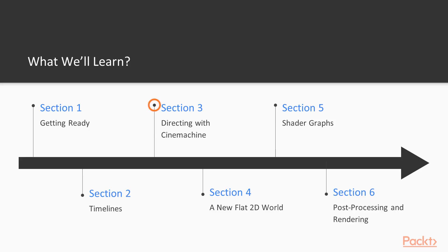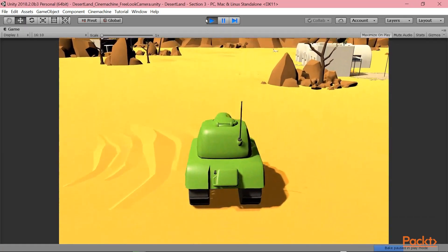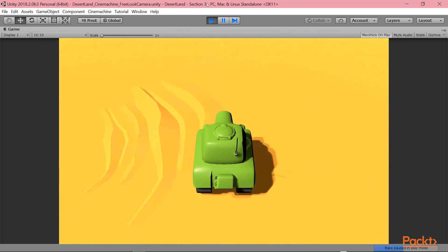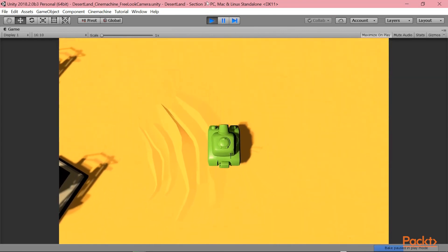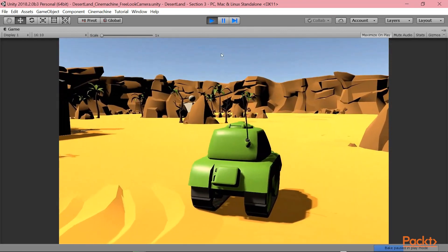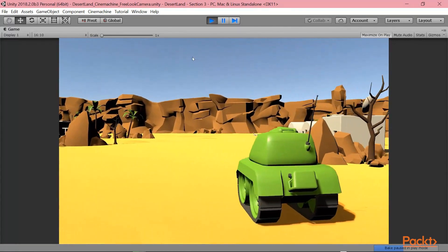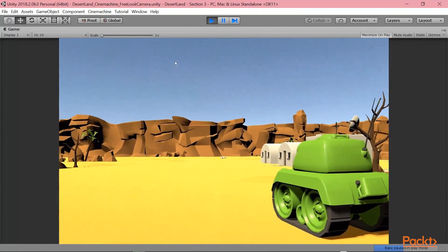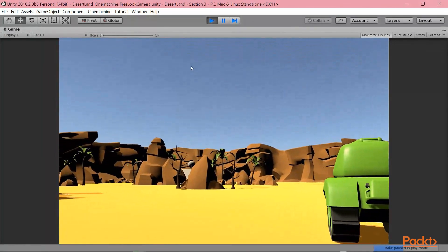In section three, instead, we will see the use of a procedural camera tool named Cinemachine. As you can see, this procedural tool allows you to create very cool gameplay cameras and not only, it allows you to better shoot cutscenes like the one we saw in section two.